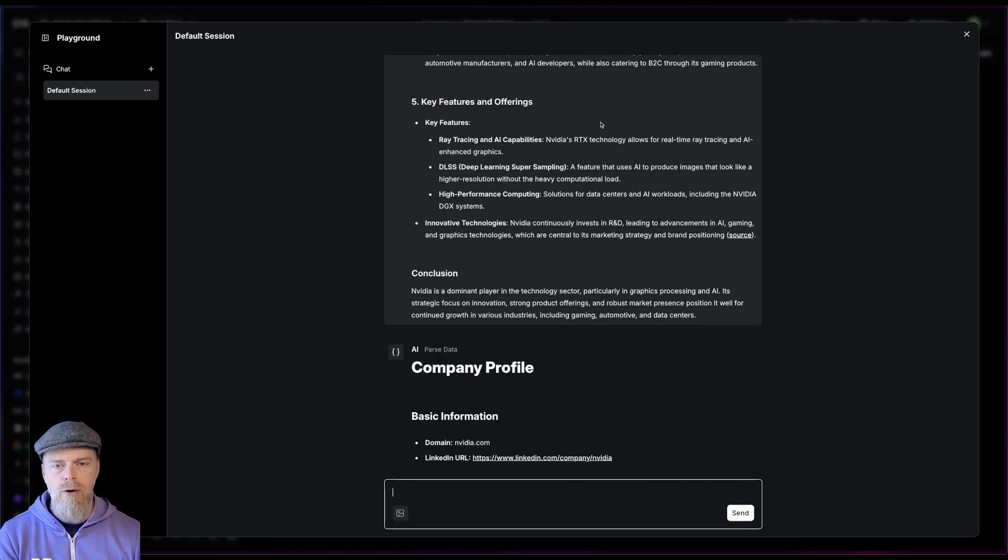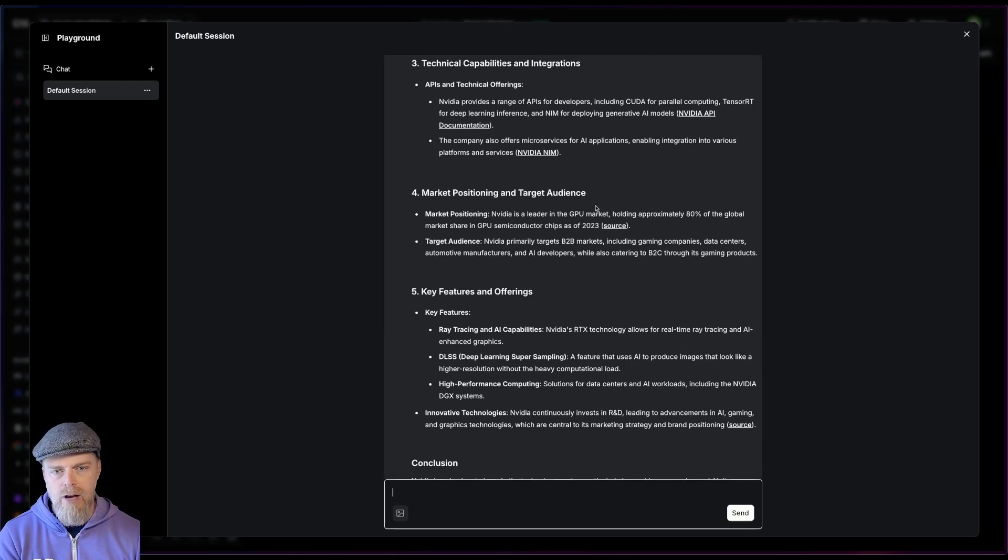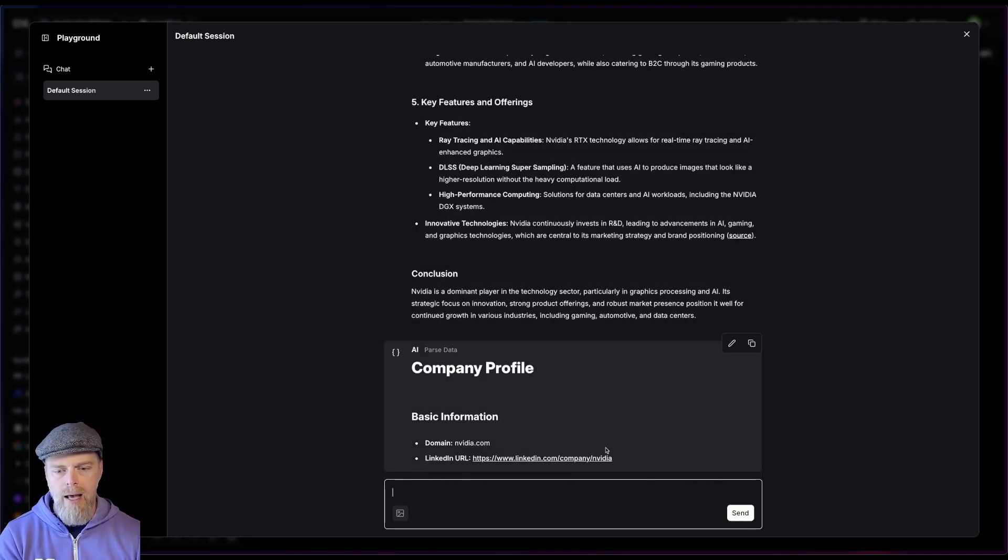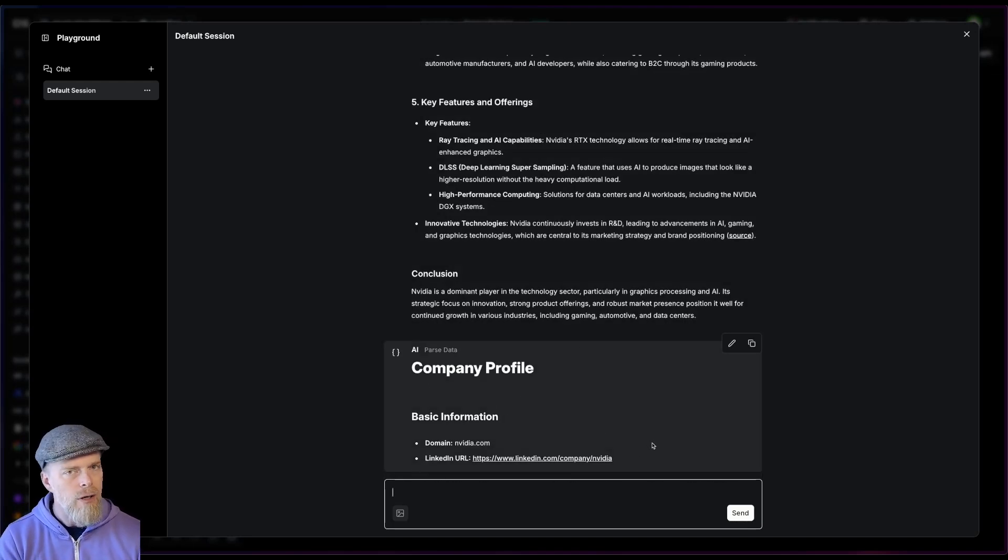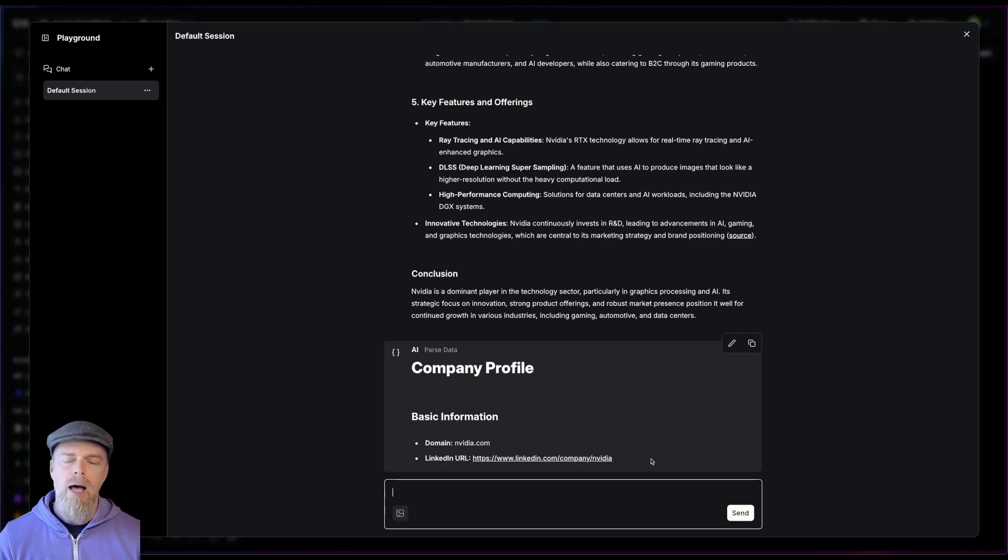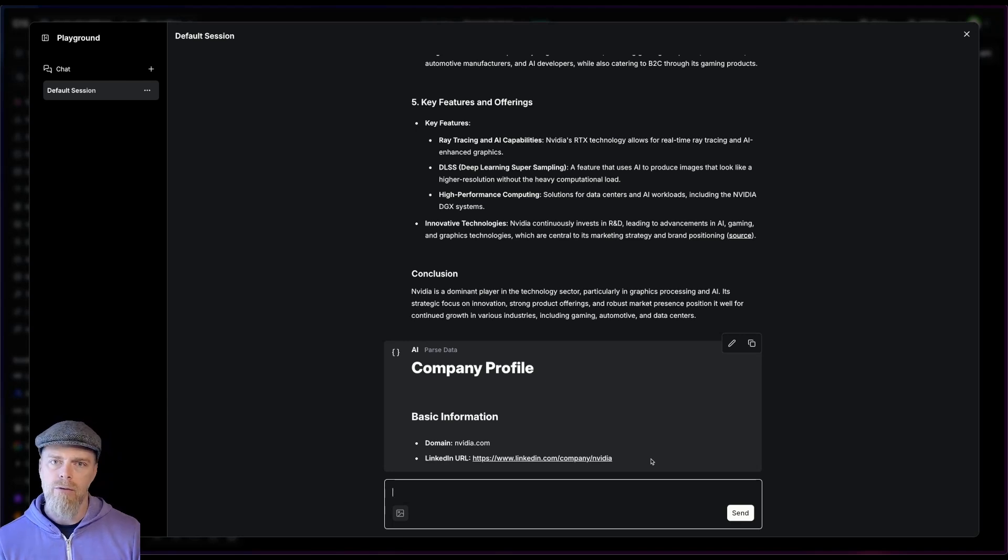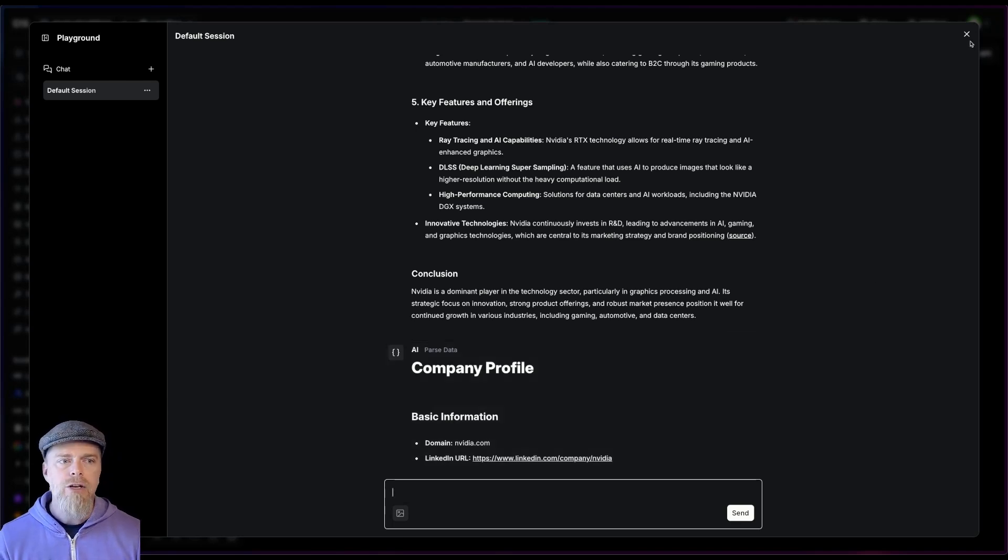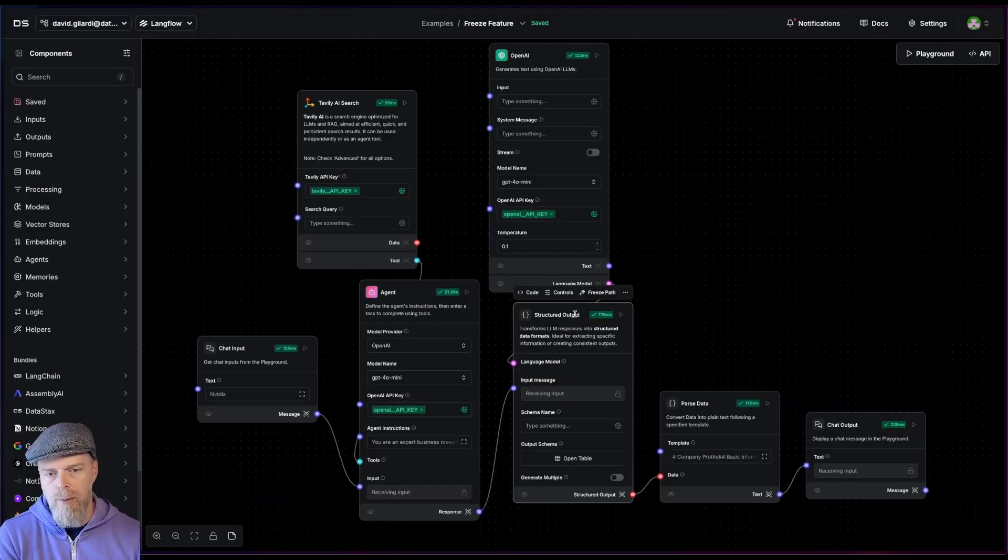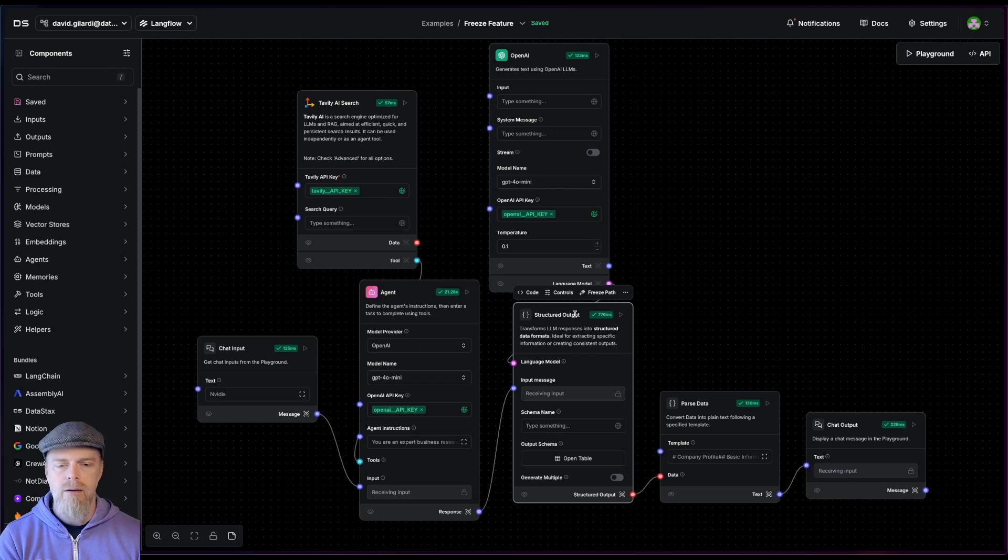So let's look at an example. So I ran this great. This is what the agent LLM responded with. This is what I got out of my structured output component. But now I want to modify the structured output component. I want to add some fields. Well, I know that the response for my LLM is going to be the same. So here's what I'm going to do. I'm going to click on the component. I'm going to say freeze path.